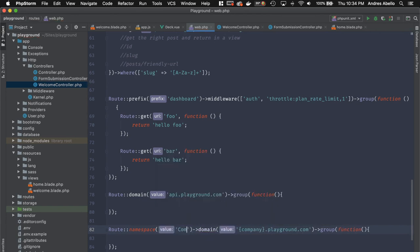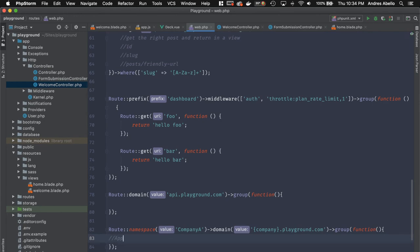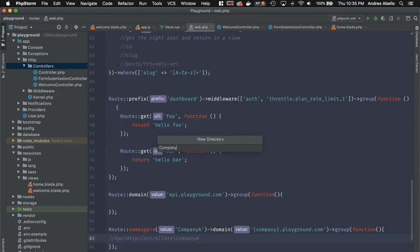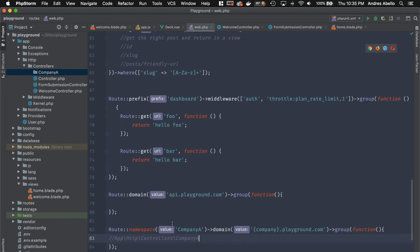You can pass a namespace like 'CompanyA' to the route group. Laravel will then look inside the app/Http/Controllers/CompanyA directory for those controllers, keeping the logic for each company cleanly separated in its own subdirectory.